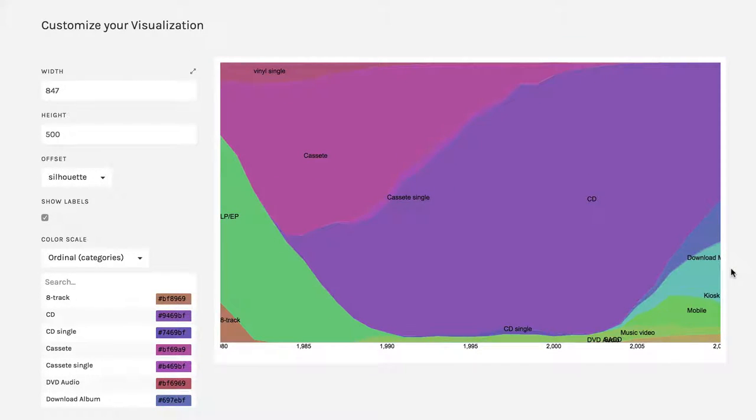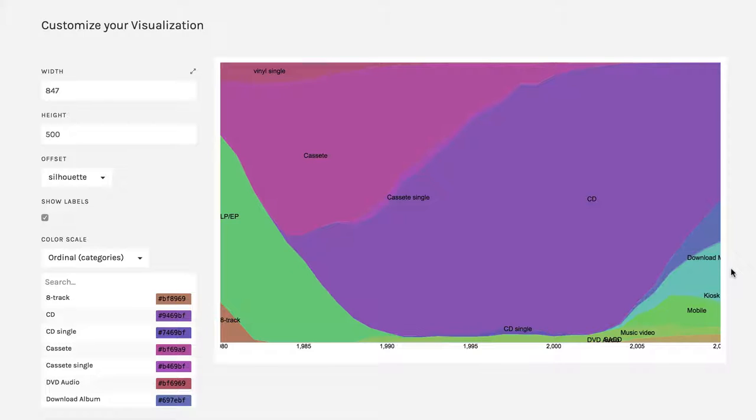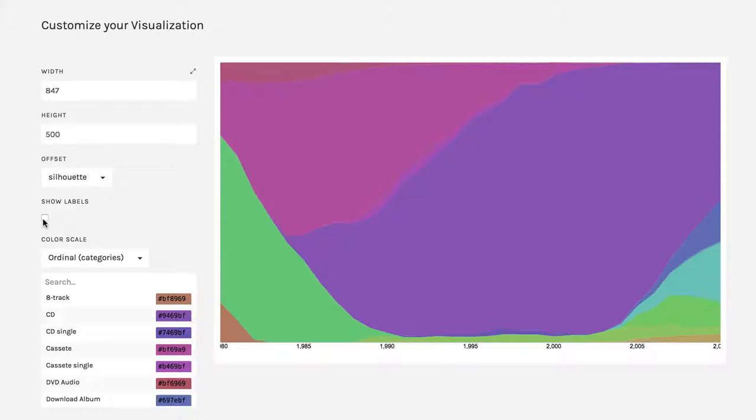And what it's showing us right here is the percentage of music purchases that were in each format over time. Now truthfully, it's kind of hard to read because it's just kind of this big crazy thing. You have a few options. Now you can come over here, you can turn off the labels, but that would be a very silly thing to do.